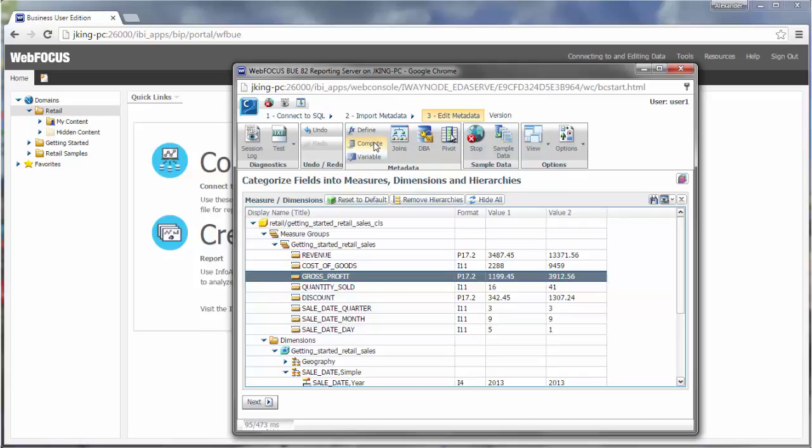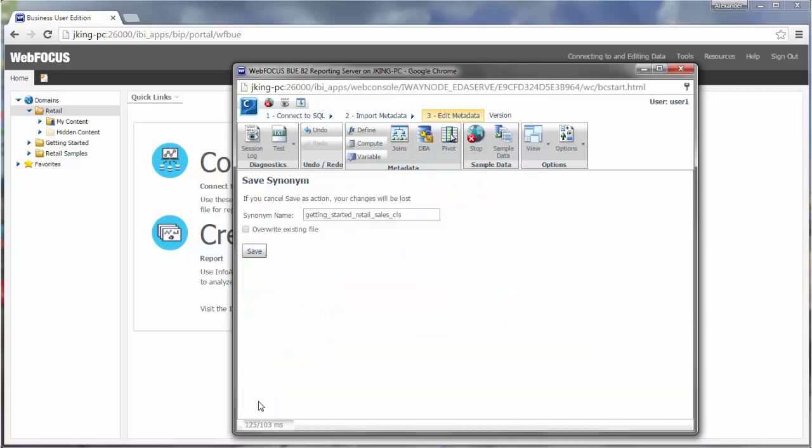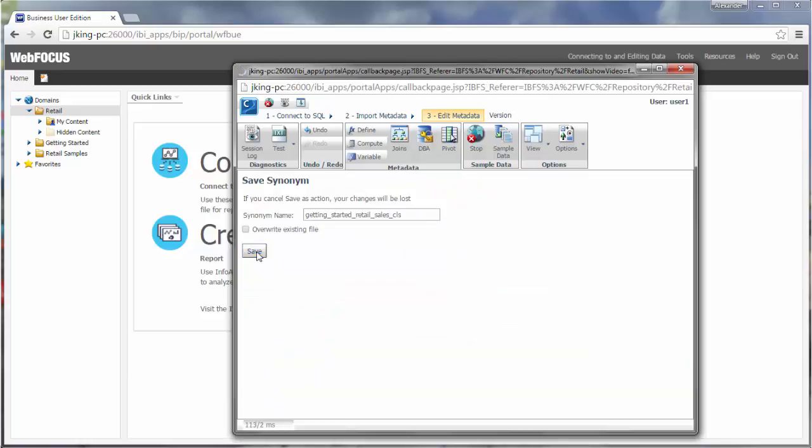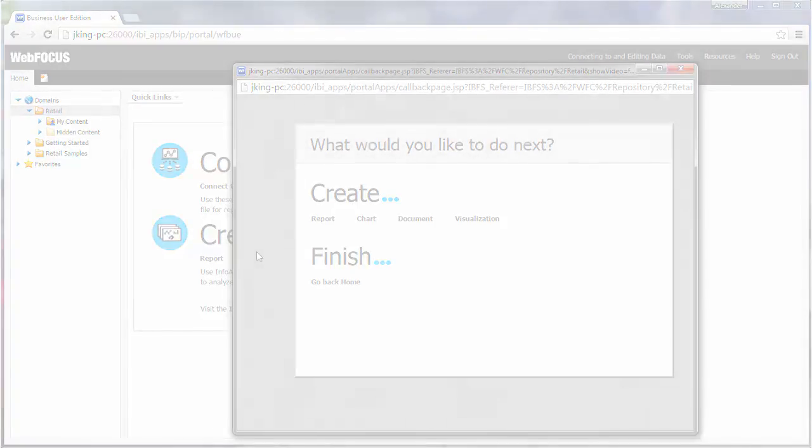If you have existing synonyms in your repository with related data, you can create a cluster to tie the synonyms together. This will create a synonym containing all of the fields from two or more synonyms, expanding the amount of data that is available. Once you're done editing your metadata, continue and save the synonym. It will be immediately available to be used for creating content. If you'd like to find out more, check the resources available in our Information Center.